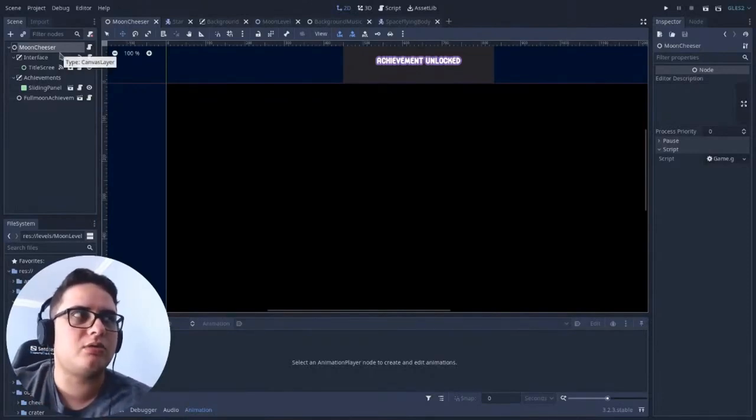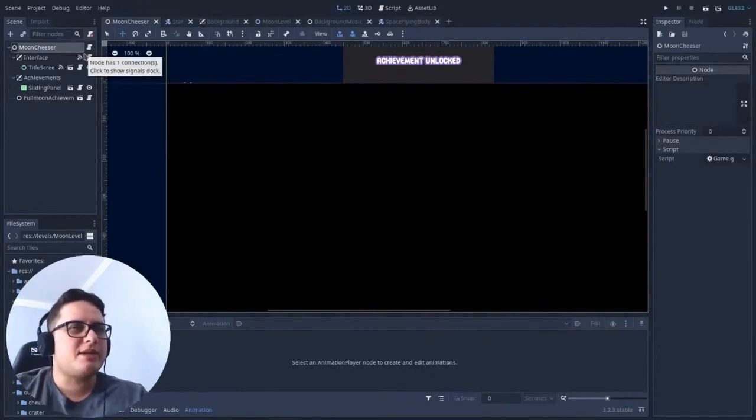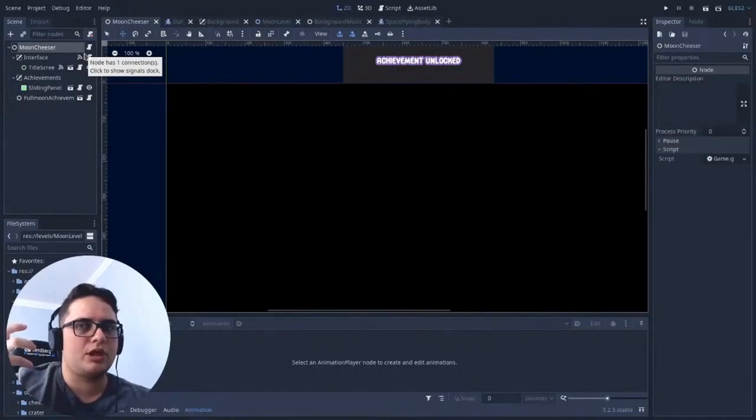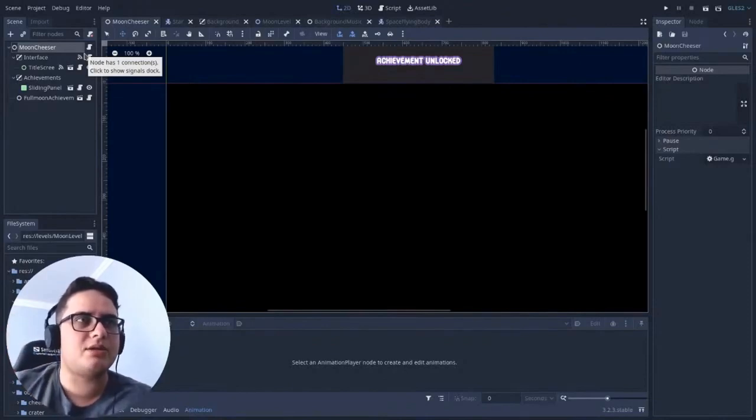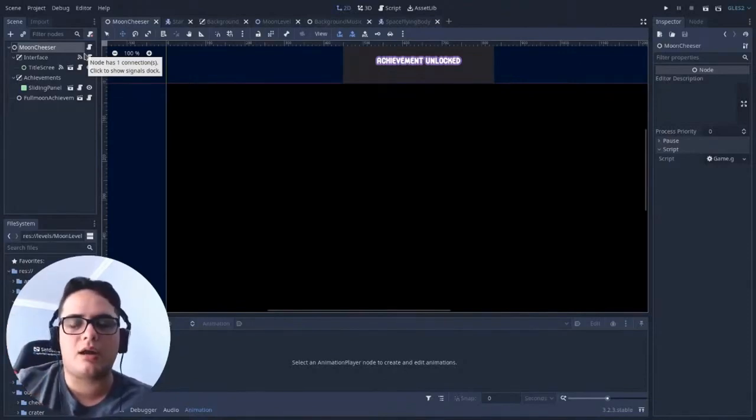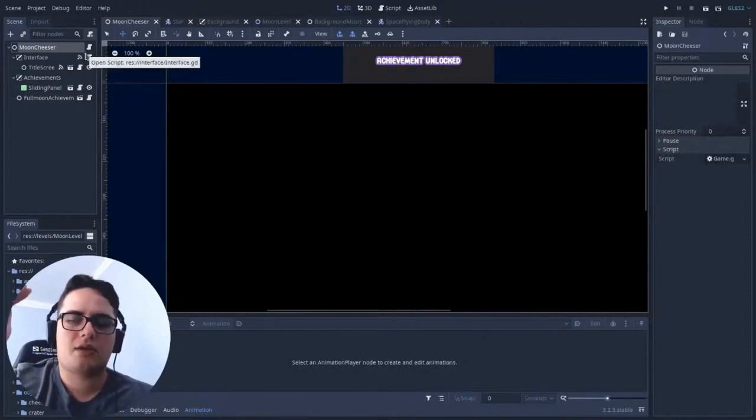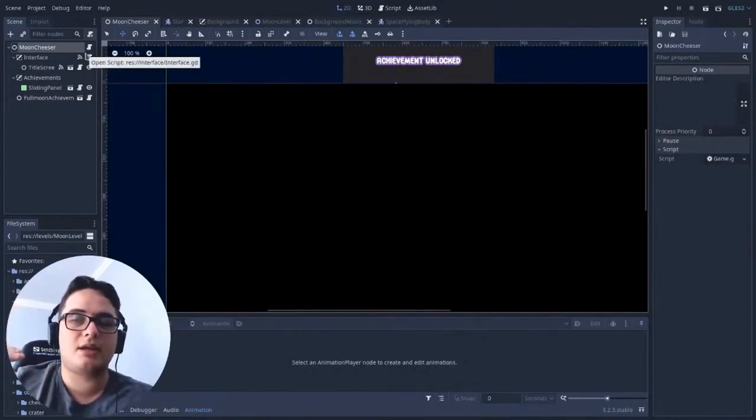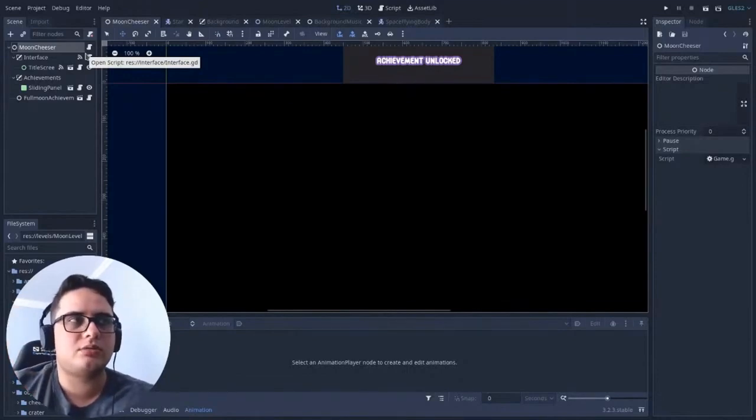So for optimization purposes, so that we don't load the Node 2D properties and Node 2D class members and allocate memory for that, I just decrease the hierarchy to a simple node.